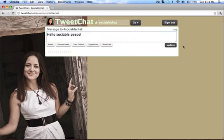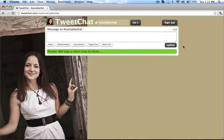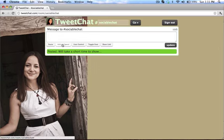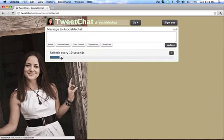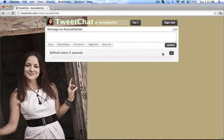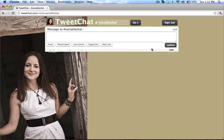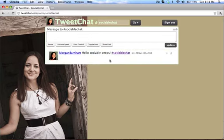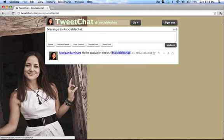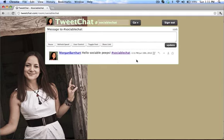I'm going to press update and it will appear shortly and you can change the refresh speed. I like to do it every five seconds. That's the max or the least that it will go. It can't update every second. Five seconds is good though but it should be updating here pretty shortly. And there we go. Hello SociablePeeps. See it automatically added in the hashtag, hashtag SociableChat.